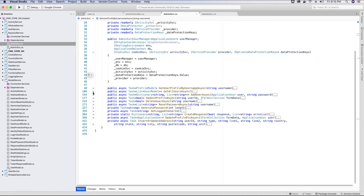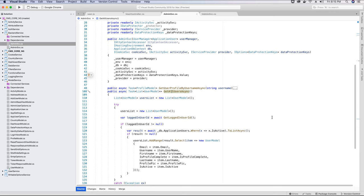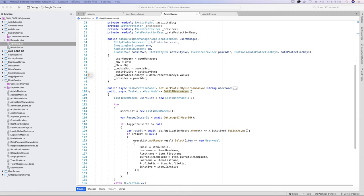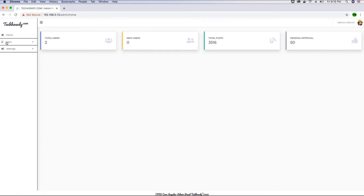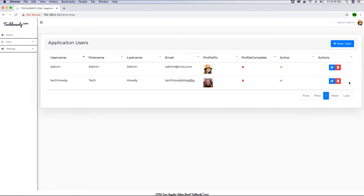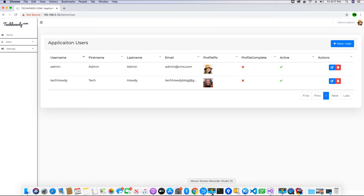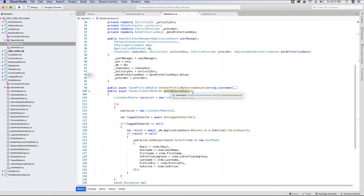The second method is GetAllUsers. This method is used in the admin panel when loading the user section. In the finished project, when you go to the user section and click 'All Users', you see a list of all users displayed in the Tabulator table. We fetch this list using the GetAllUsersAsync method created in the admin service. We've also created a UserModel class.